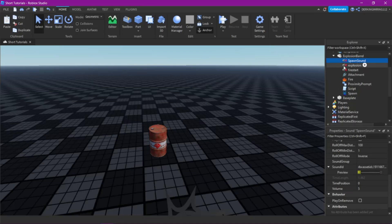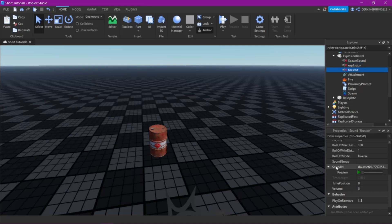That's the spawn sound, as its name says already. That's the explosion sound, and that's the sound when the fire starts.